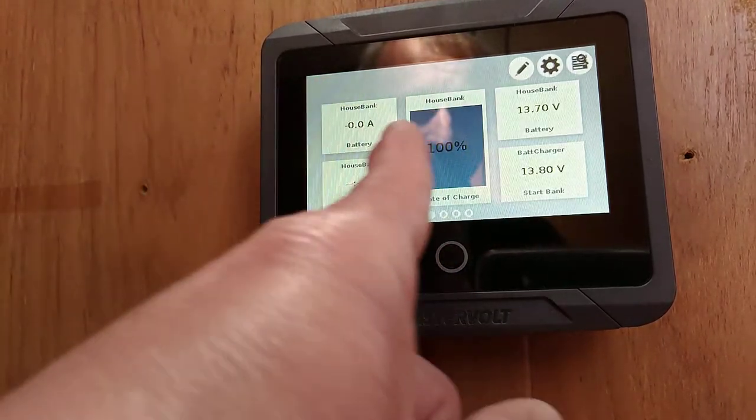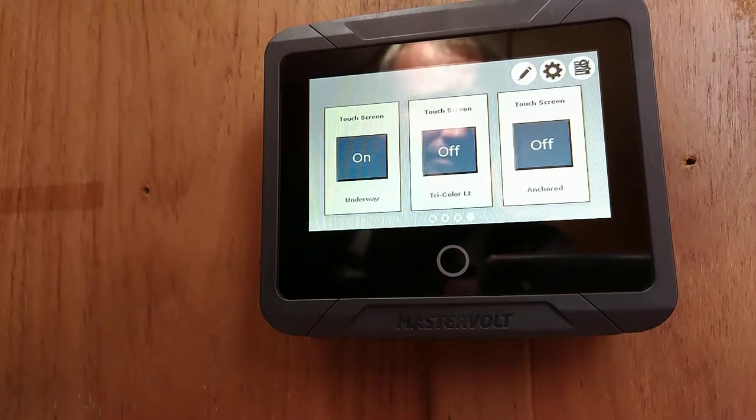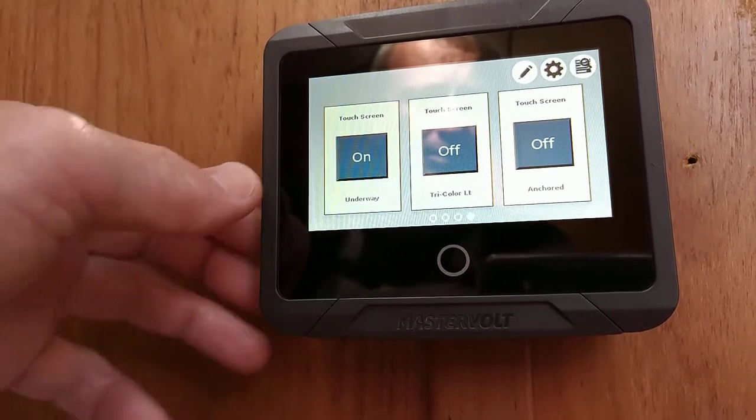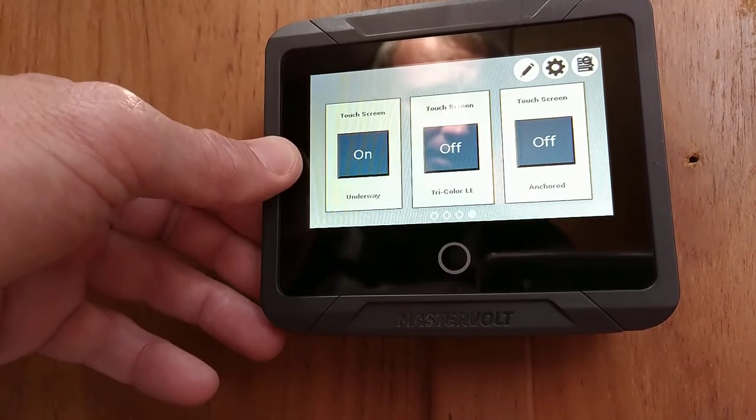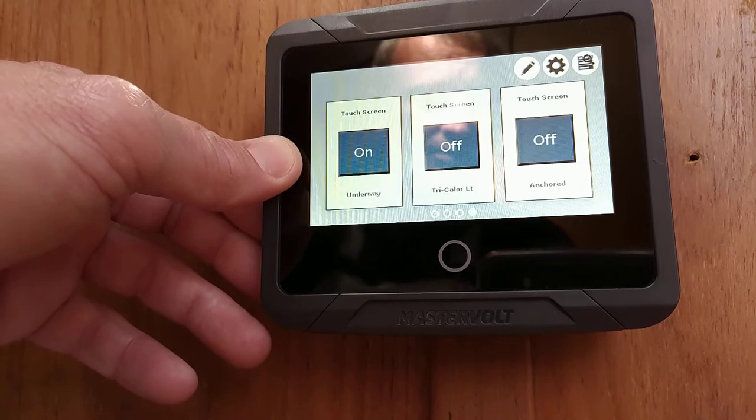Next thing I'm going to do is switch the battery switch to on, which will turn the underway mode on, turning our electronics on.